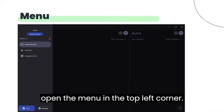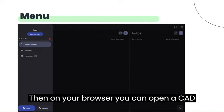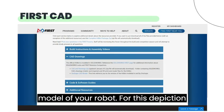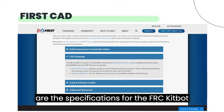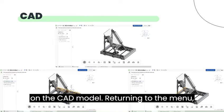Primarily, we open the menu in the top left corner. Then on your browser, you can open a CAD model of your robot. For this depiction, we are using the FRC KitBot. Here are the specifications for the FRC KitBot on the CAD model.